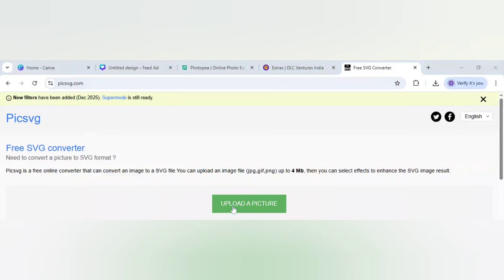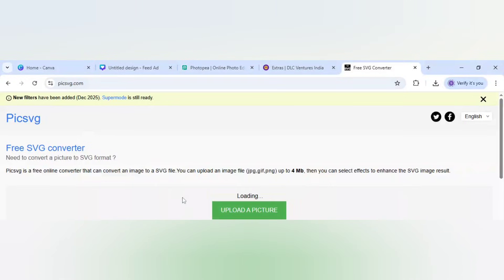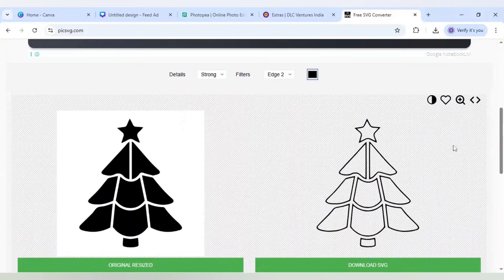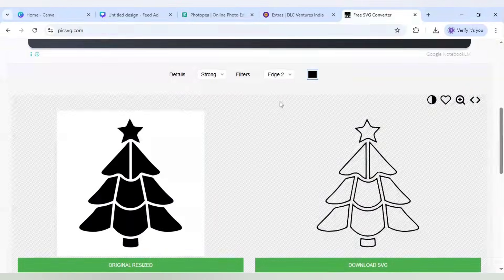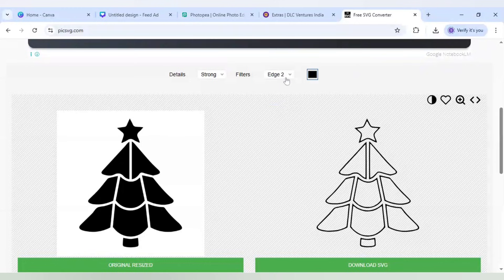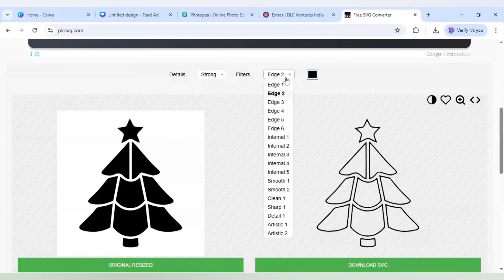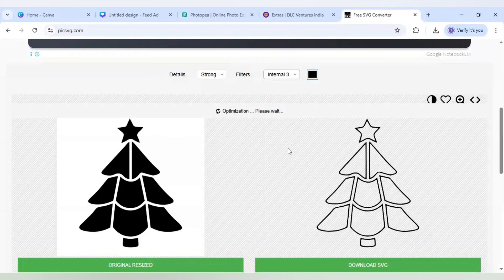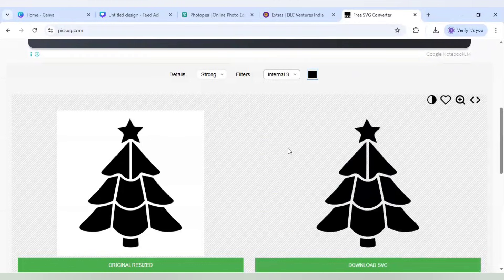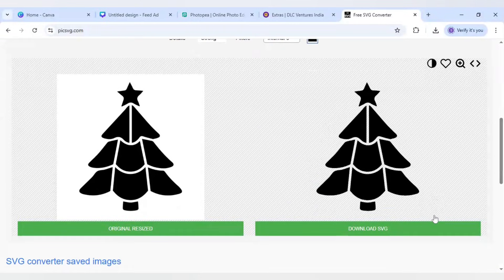Now I will come to Picksvg.com, which is a free SVG converter, and upload the picture I just created in Canva. With the default settings it selects just the outline, but we have to change it to 'Internal 3'. As you can see it is now converted - download the SVG.